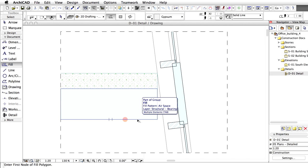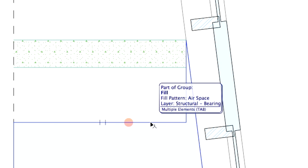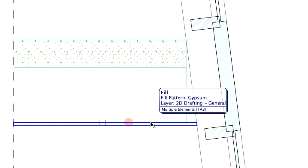The fill of the ceiling is invisible, because other fills generated from the model elements are covering it. Select the Gypsum Fill. Use the Tab key to find it after placing the cursor to the location of the board.